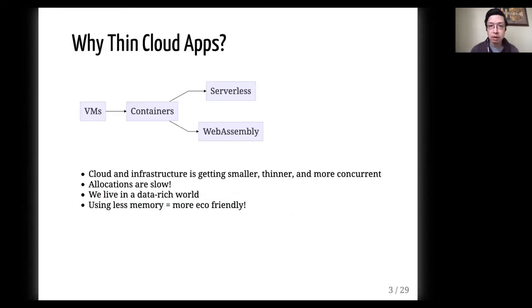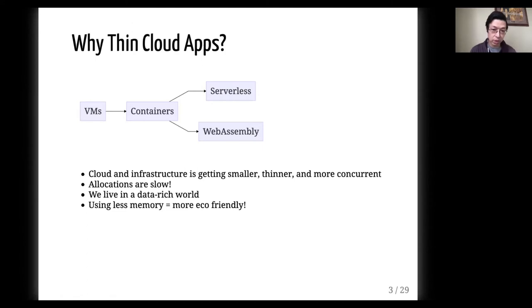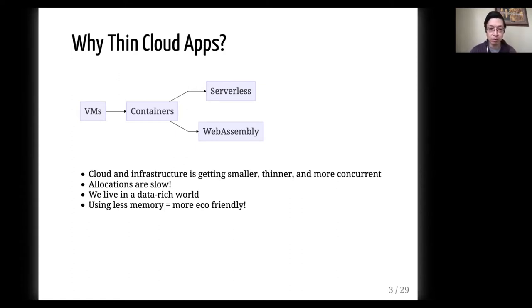So why thin cloud apps? If we look at the progression of technology through the recent years, we can see that we have moved from virtual machines in the old days to now using containers everywhere. And we can see technologies on the horizon coming on fast, such as serverless and WebAssembly. What we notice in this trend is that cloud infrastructure is getting smaller, thinner, and more concurrent. So things that maybe didn't used to be quite as important, such as memory and allocations, are becoming more important, because when each unit is smaller, you need to be more efficient. We also live in a data-rich world, so we need to process more and more data, and that has to be more and more efficient.